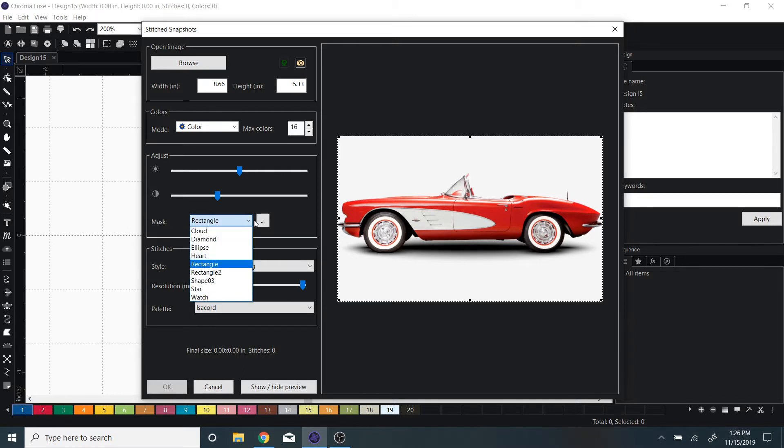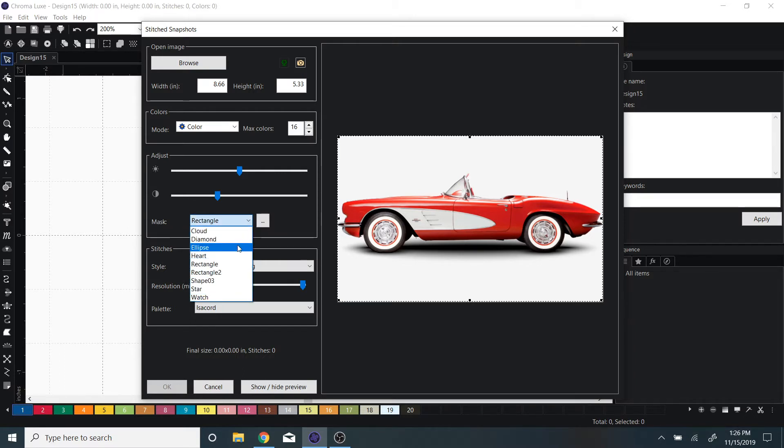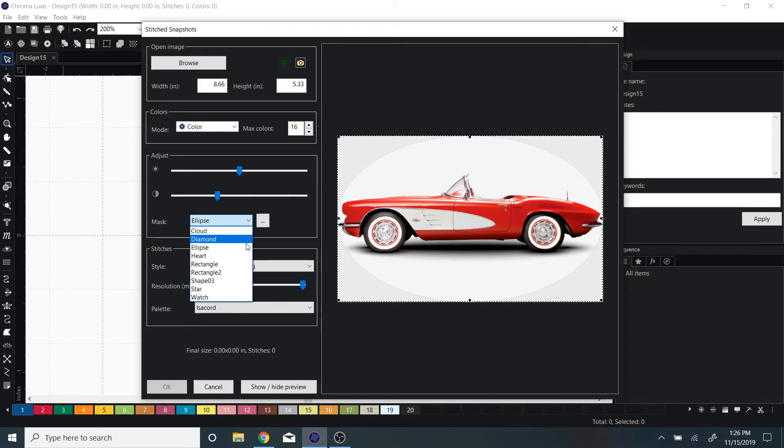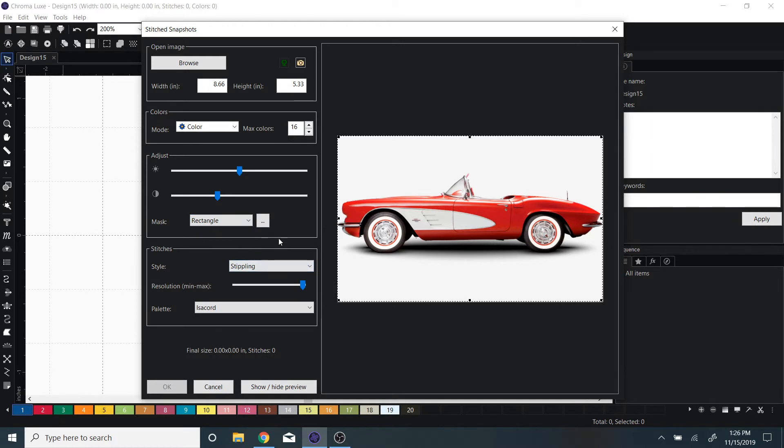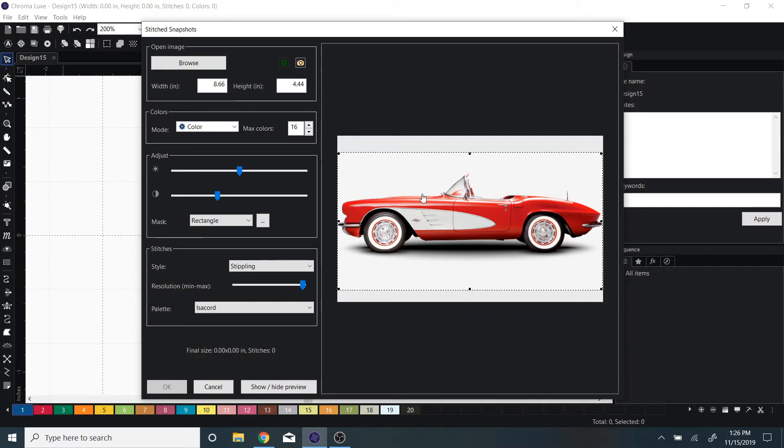You can set it to be in an ellipse, heart, or rectangle. I can also edit what it captures here.